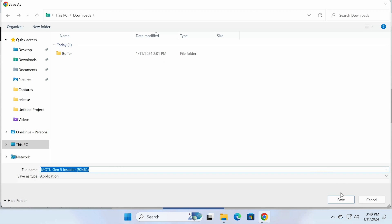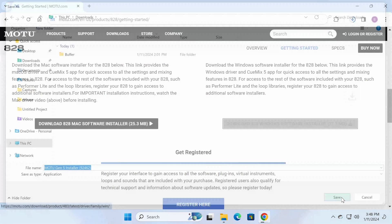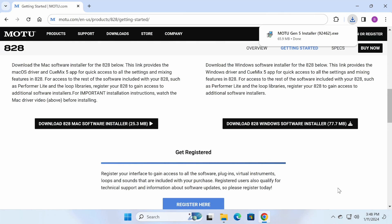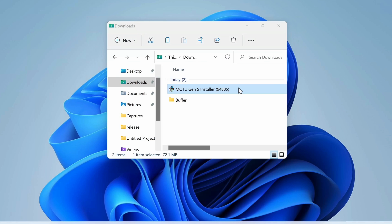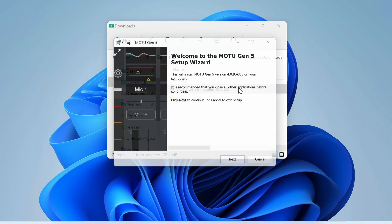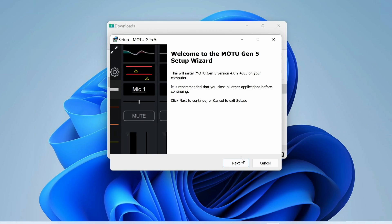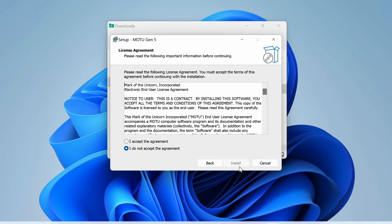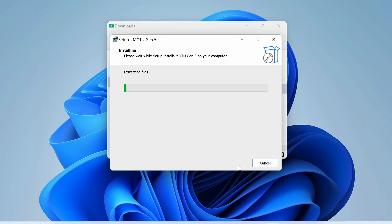After the download completes, find the Motu Gen5 Installer exe file in your downloads location. Double-click it to start the installation. Click Next, Accept, and Install.